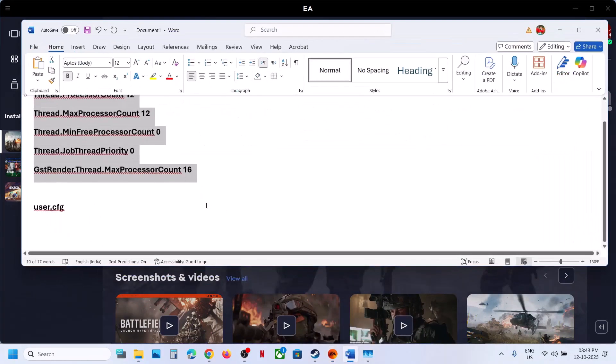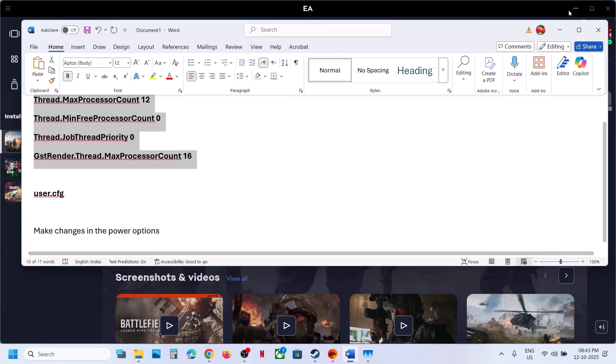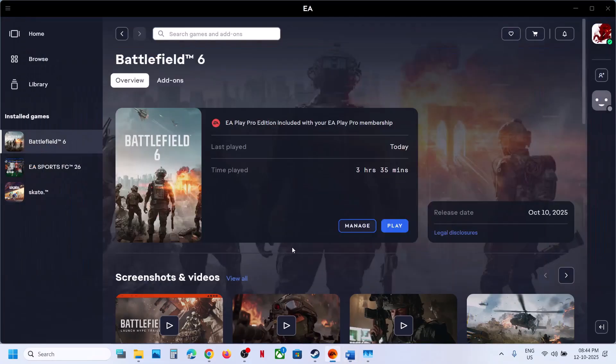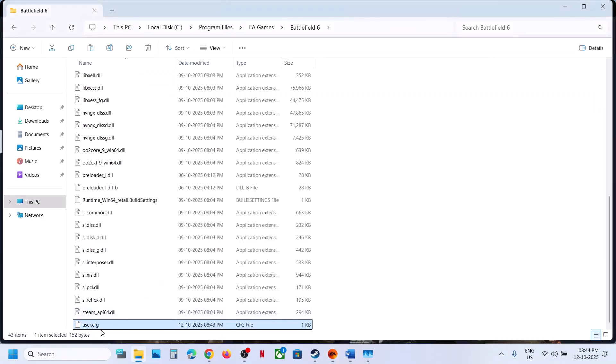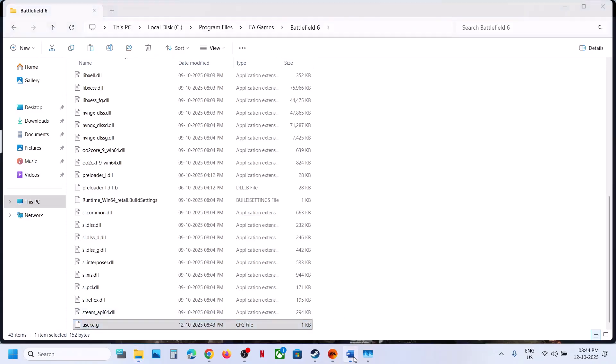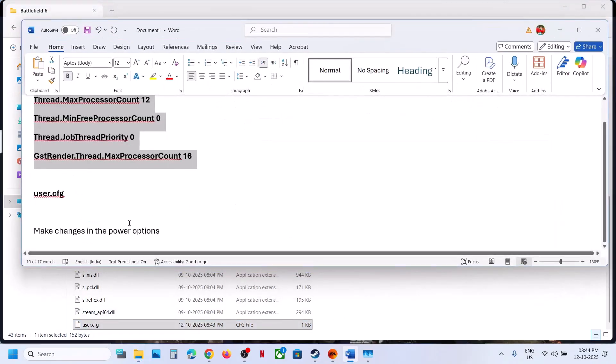If you face any problem, you can always delete this file. This is not a permanent thing. If still not working, make changes in Power Options.